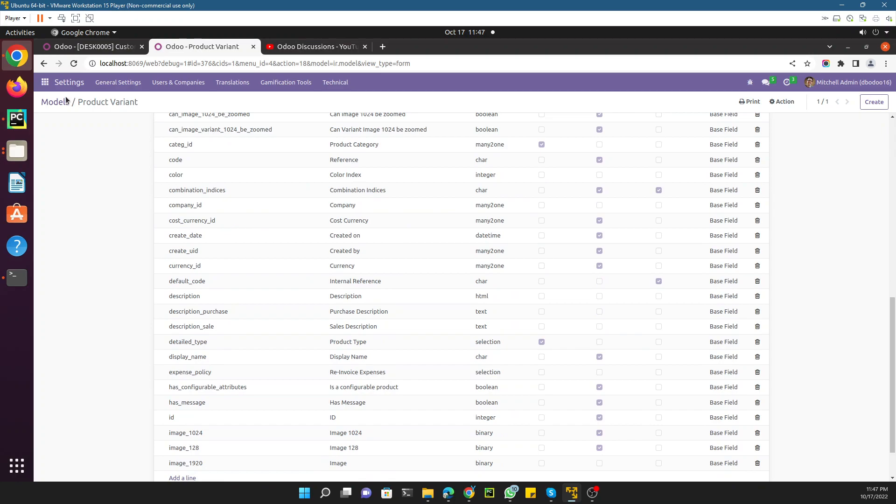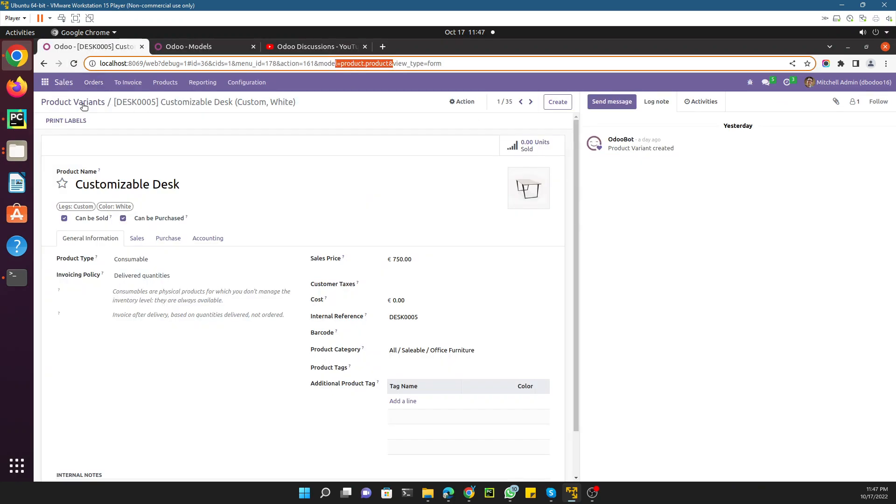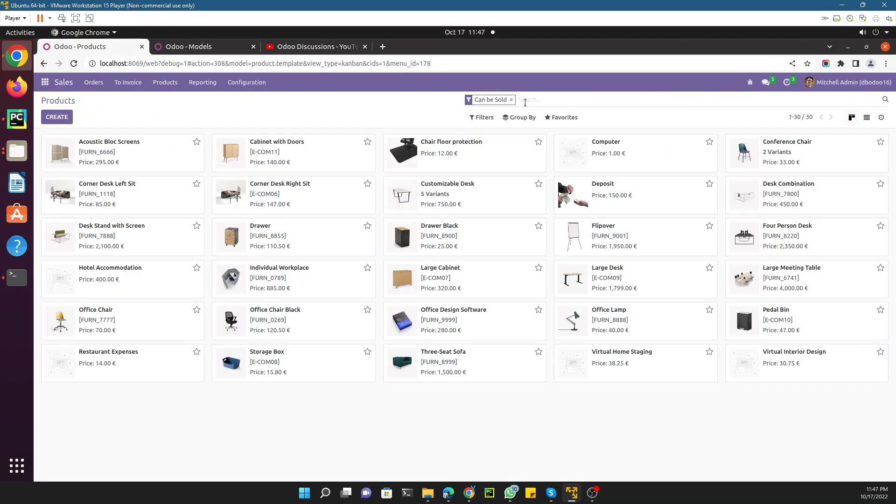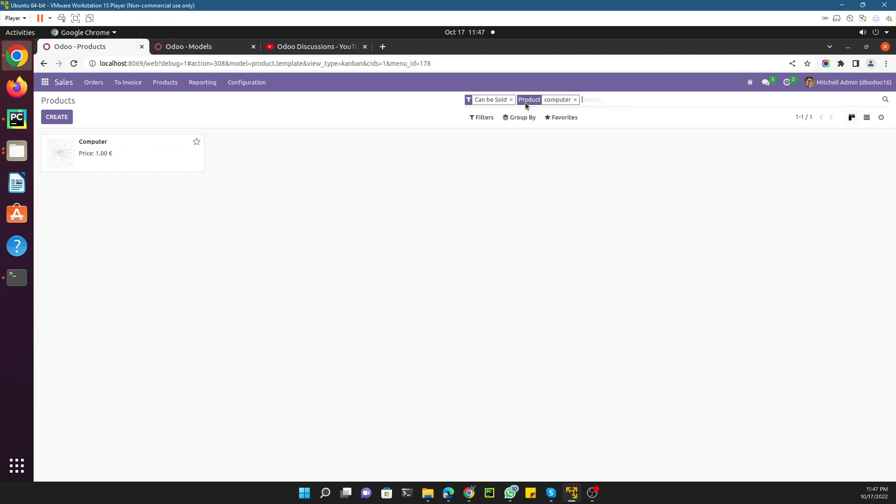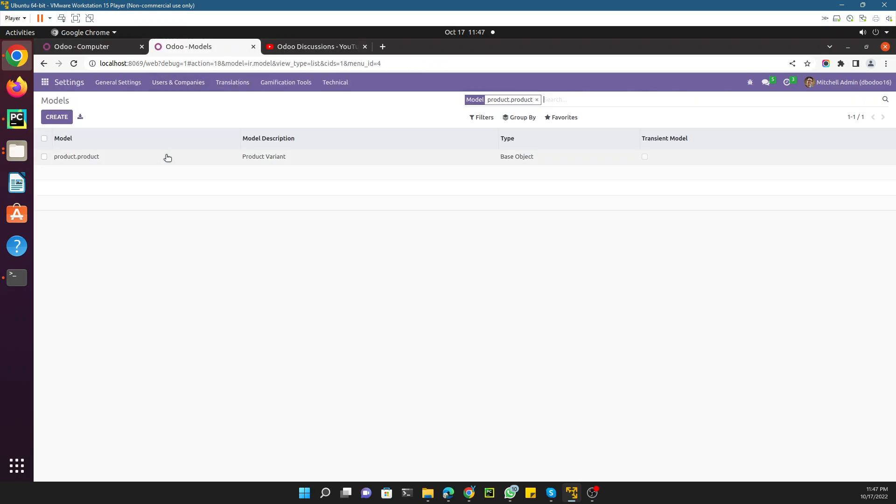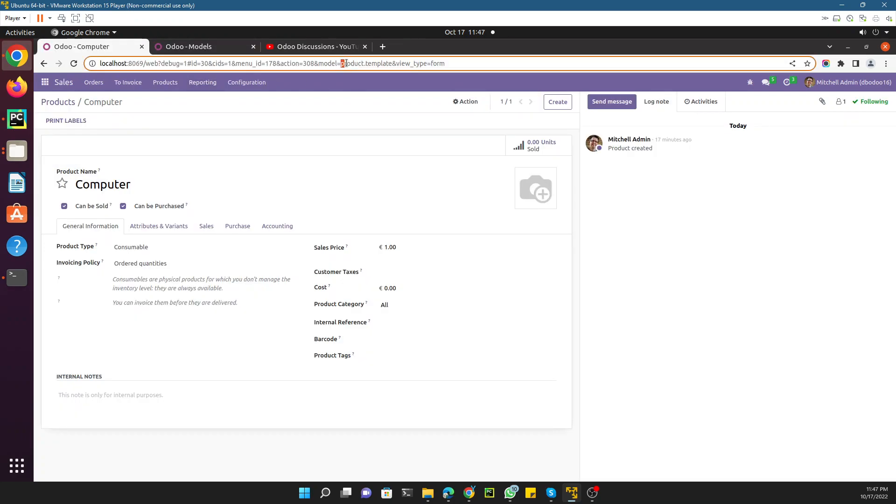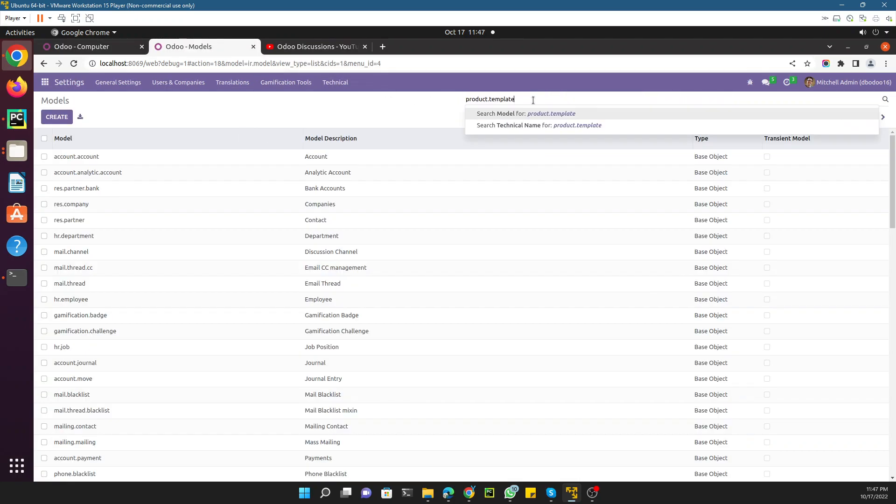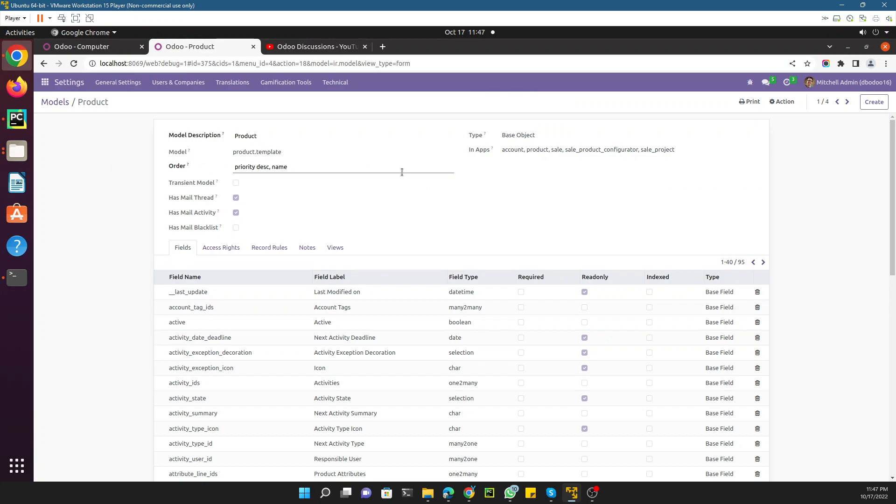Let me just give you an example of how to add a new field which is a processor. First, find the model - here is the model name product.template. Let me just copy it and search for this model. This is the model, and here's how we can add it.